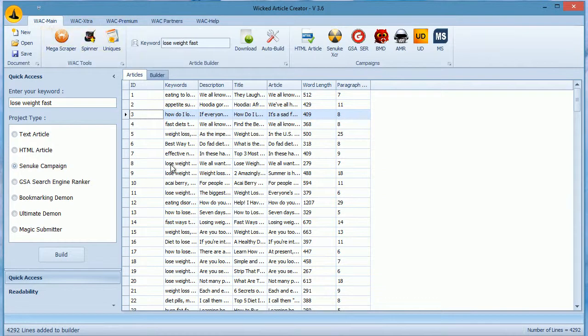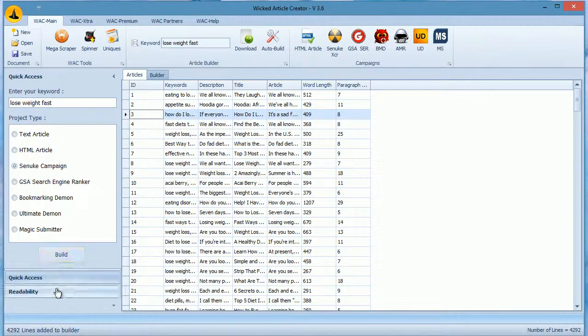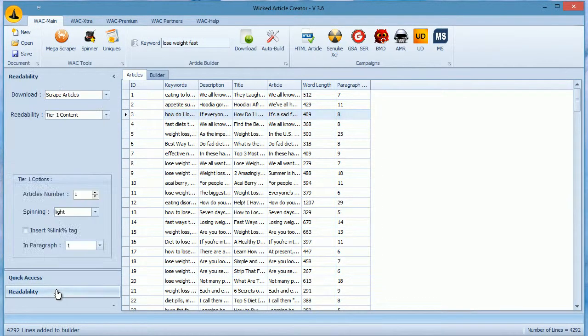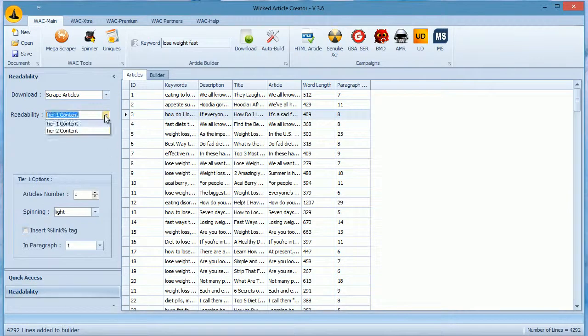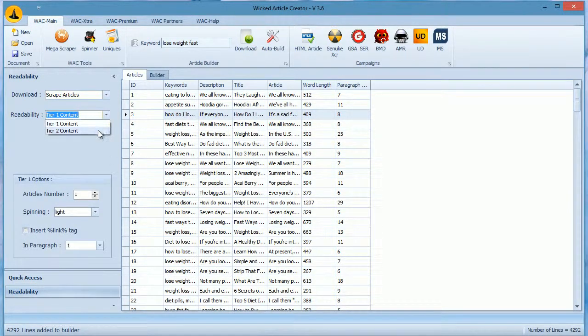If you are a premium user, then have another set of settings here in Readability. By default, all of your content will read much better, but if you want higher uniqueness, then select Tier 2 here.